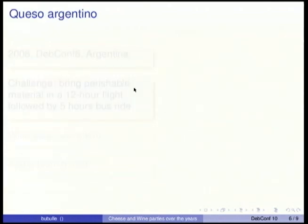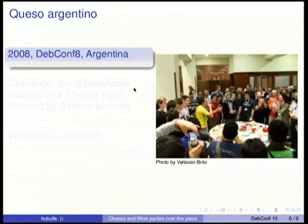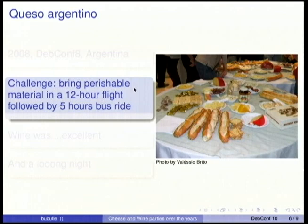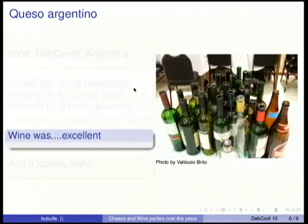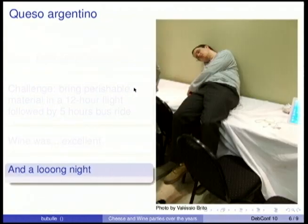Then we moved to Argentina — DebConf 8. The venue was very well suited for a cheese party. The challenge was bringing such perishable material on a very long trip, but we managed thanks to wonderful boxes and various tricks to transport cheese. The wine was apparently excellent — many good wines in Argentina. And of course, it was a very long night.